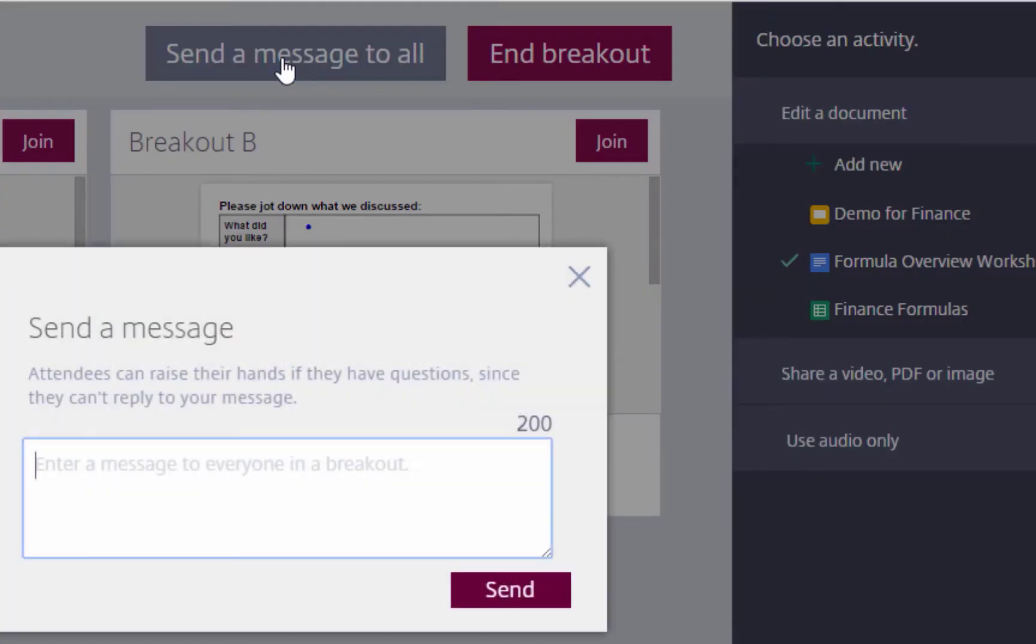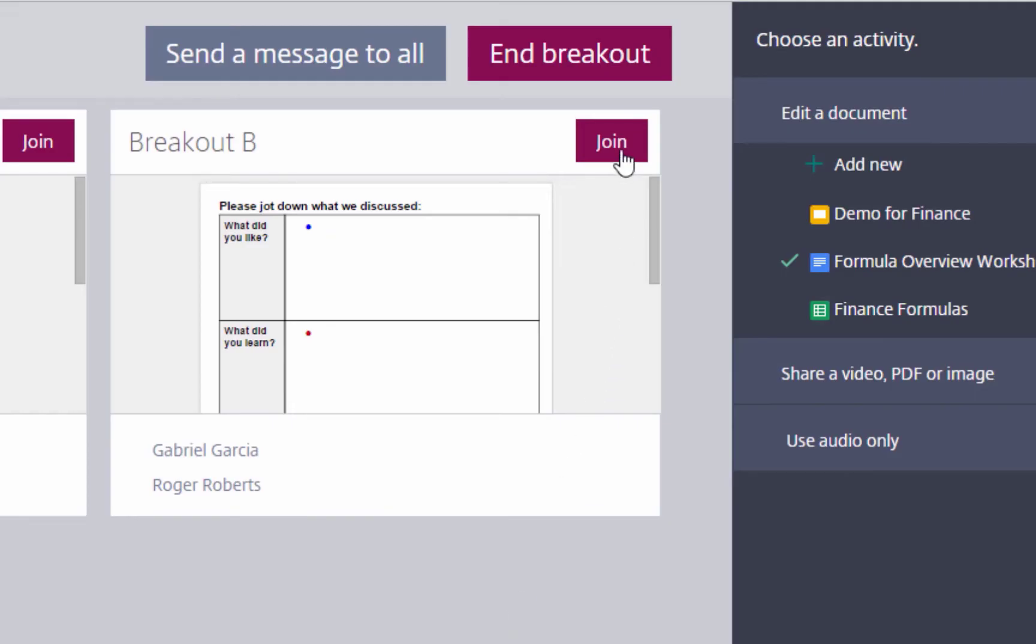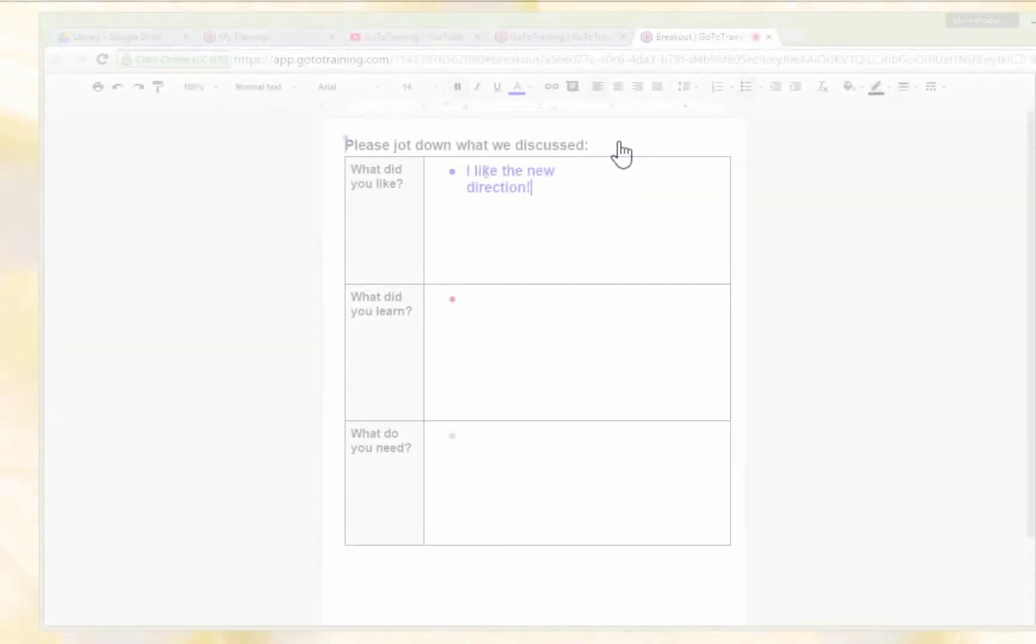Trainers can broadcast a message to the entire group or even join a breakout to see how that group of learners is doing.